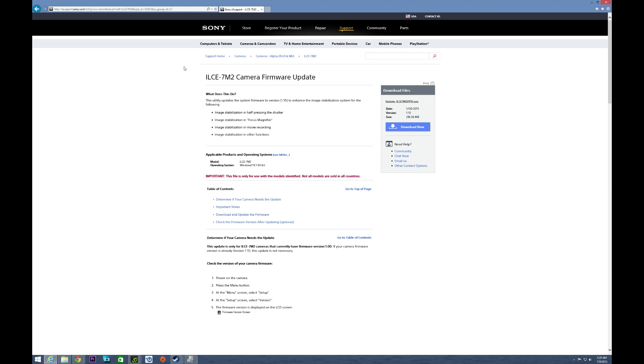Hey everybody, Ed here with the Digital Digest. Today I wanted to share a quick update on the Sony Alpha A7 Mark II because yesterday Sony announced a firmware update for this camera.